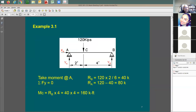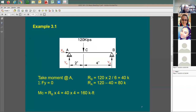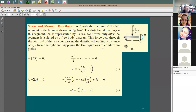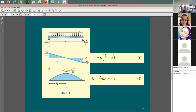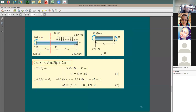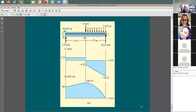A simply supported beam with a hinge and roller can have concentrated moments, point loads, and uniform loads. You first find the reactions, then draw the bending moment diagram and shear diagram. For a simply supported beam under uniform load, the maximum moment is w L squared divided by 8. You should be able to go through these examples before finishing your homework.